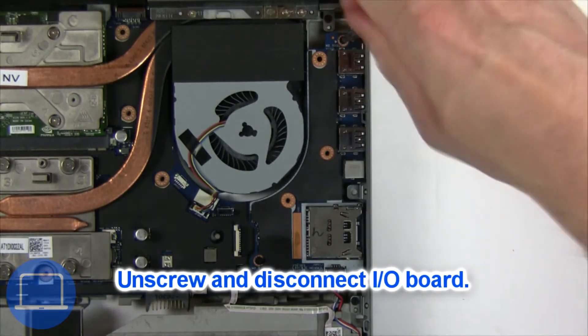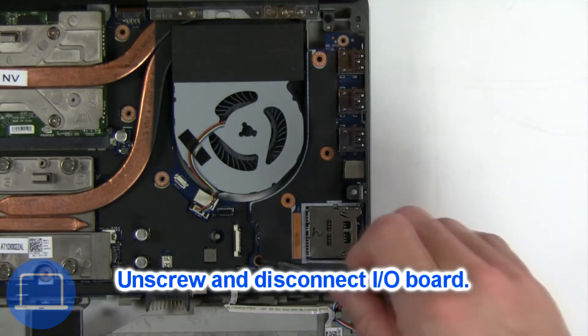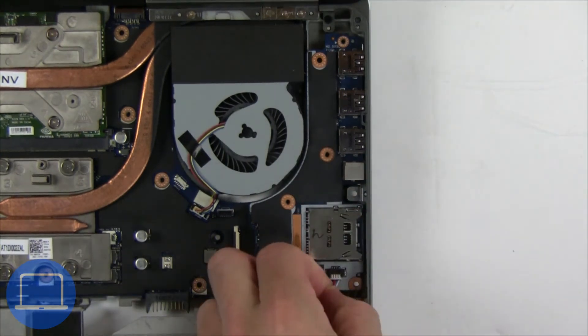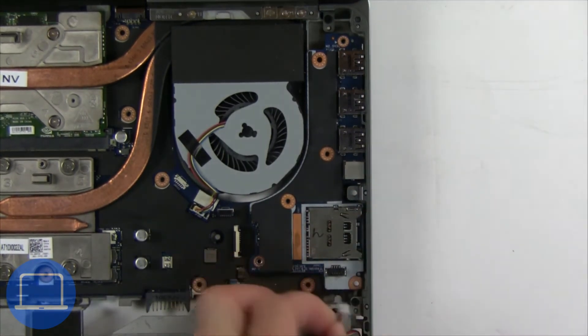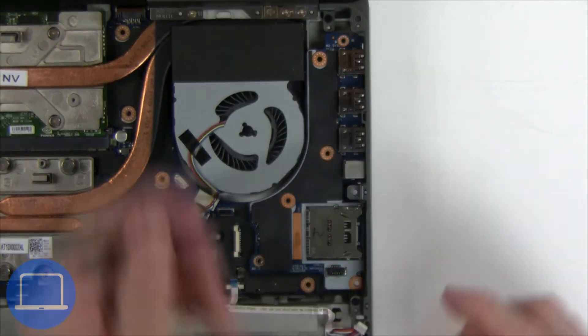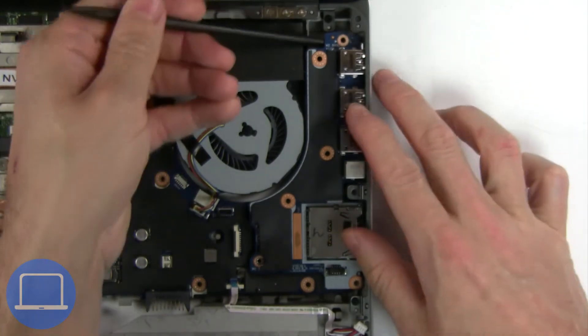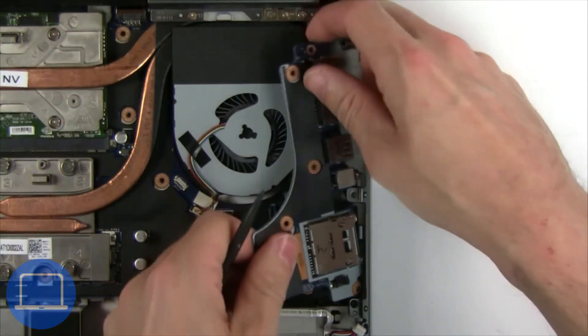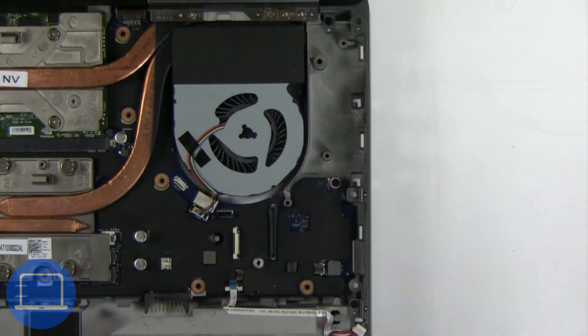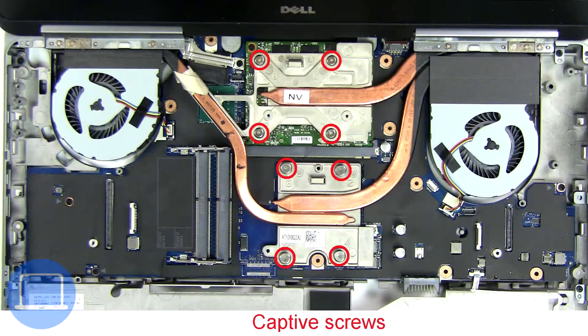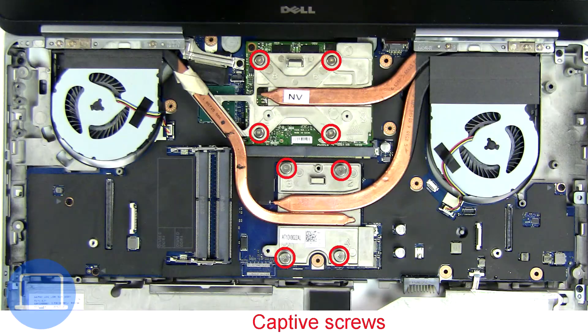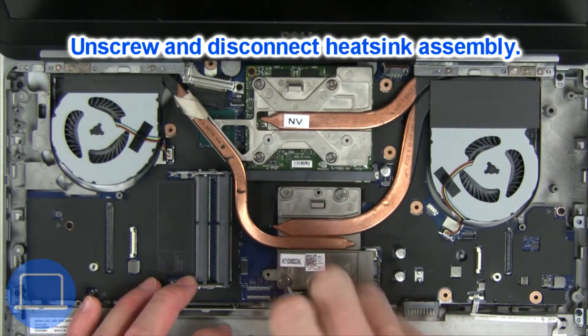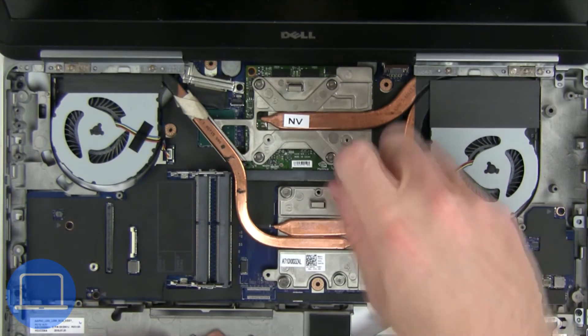Now unscrew and disconnect the input-output board. Now unscrew and disconnect heat sink.